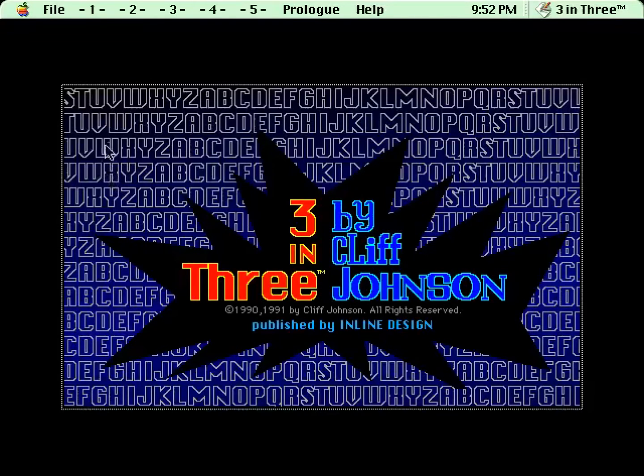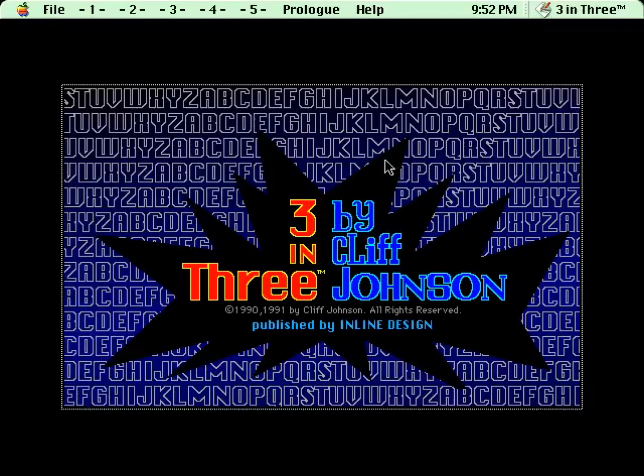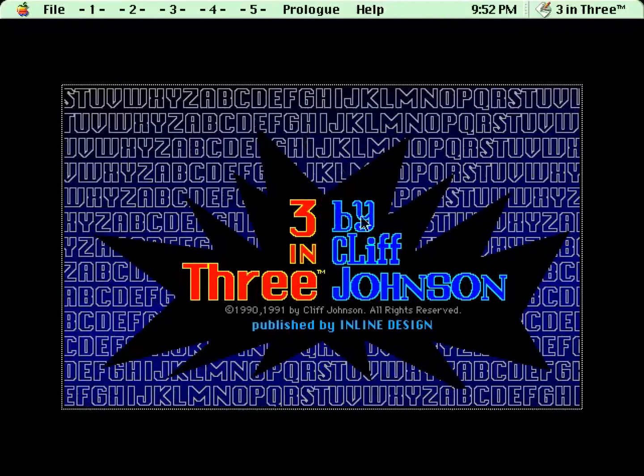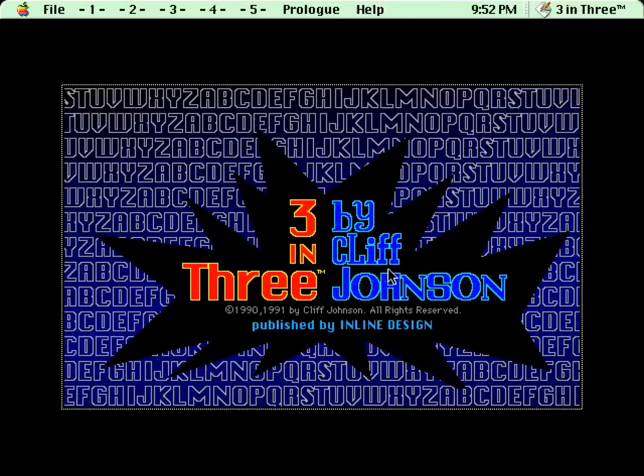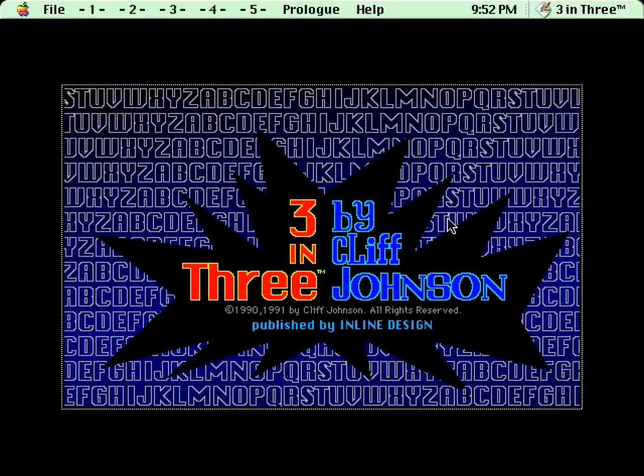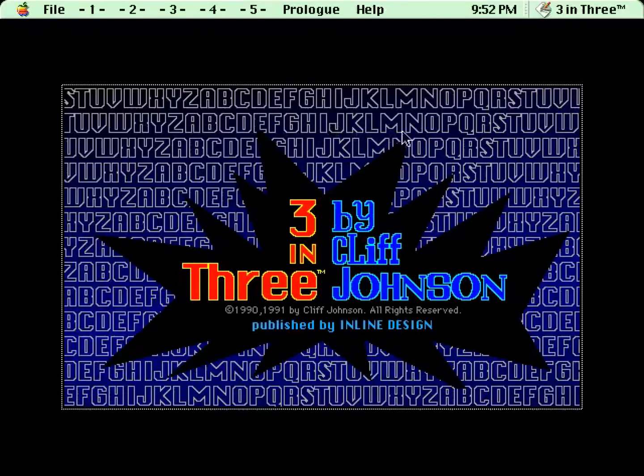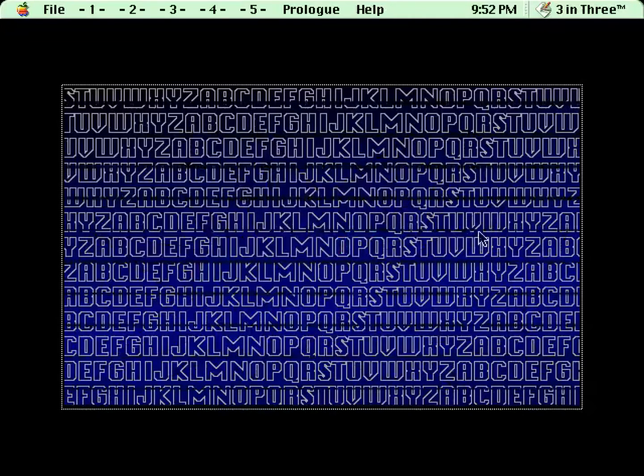This is a game I've played through a few times. It came out in 1990 for the Macintosh, and it's by Cliff Johnson, who is a legendary puzzle designer. This is a super interesting puzzle game. I've gone through it a few times, so I'll know the answers to some stuff, but I'm sure I've forgotten a lot of it. So here we go.